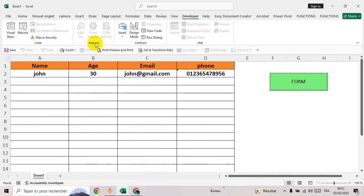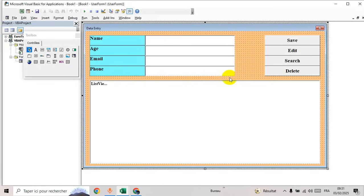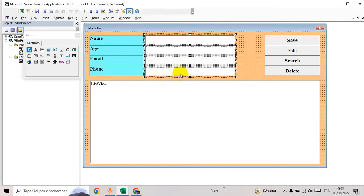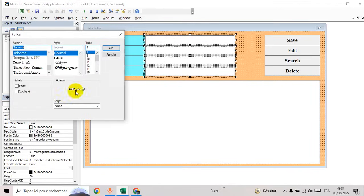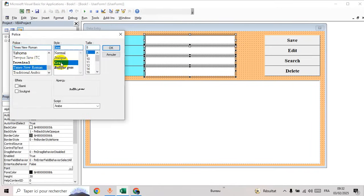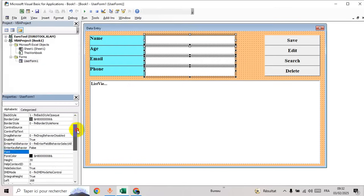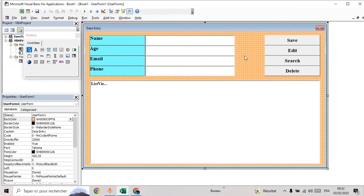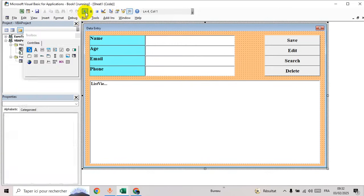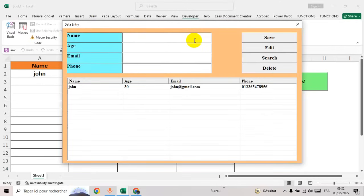Now when we click the button it will automatically open the UserForm. Let's adjust the text boxes — go to Properties, then Font, select Times New Roman and Bold. Then go to text align and select Center. Now let's execute our program.